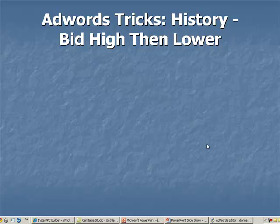Hello, this is Donna Abreu from Insta PPC Builder. In this video I want to review a trick — a way to trick your Google AdWords campaign. This is a very effective strategy, and what it does is it helps you with your history. Remember, history is very important to your quality score.